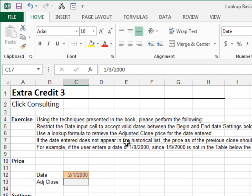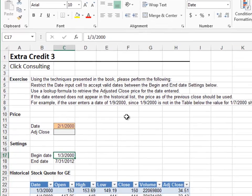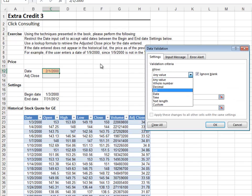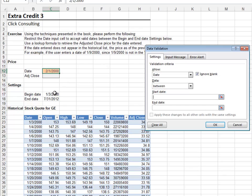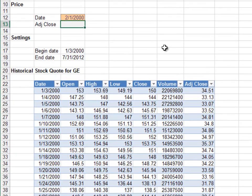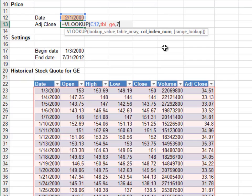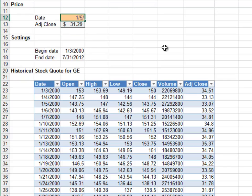Extra Credit 3: In this exercise we'll look up the adjusted close price. Use data validation on the input cell to allow a date between the begin date and the end date. Look up the date in the tblge table, return the value from the seventh column, and TRUE for a range lookup. Changing the date to 1/5/2000 returns 33.07 as expected, and changing to 1/9/2000 returns 34.81 as expected.